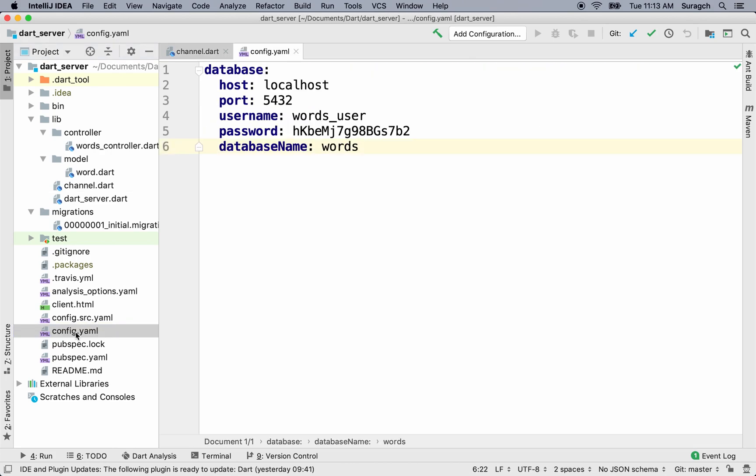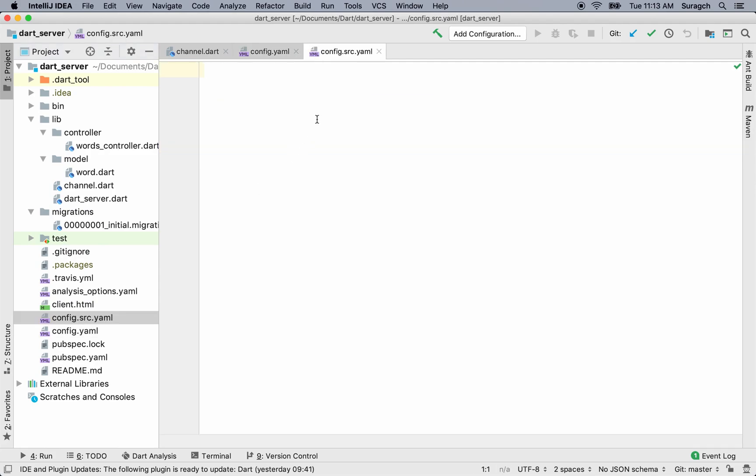We don't want to run our tests on the actual database, though. If you go to config.src.yaml, this is where we're going to set up our database configuration for the testing.